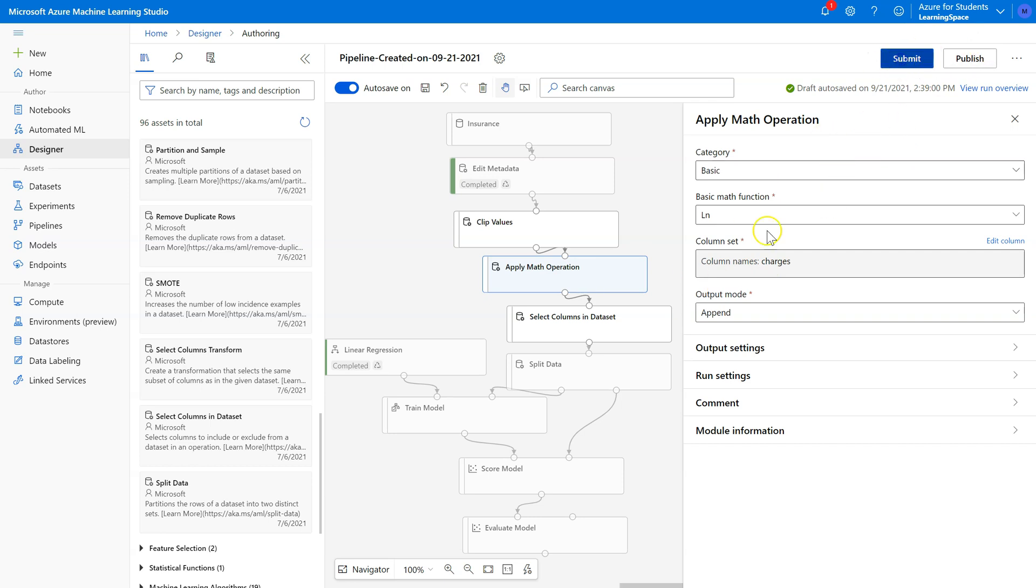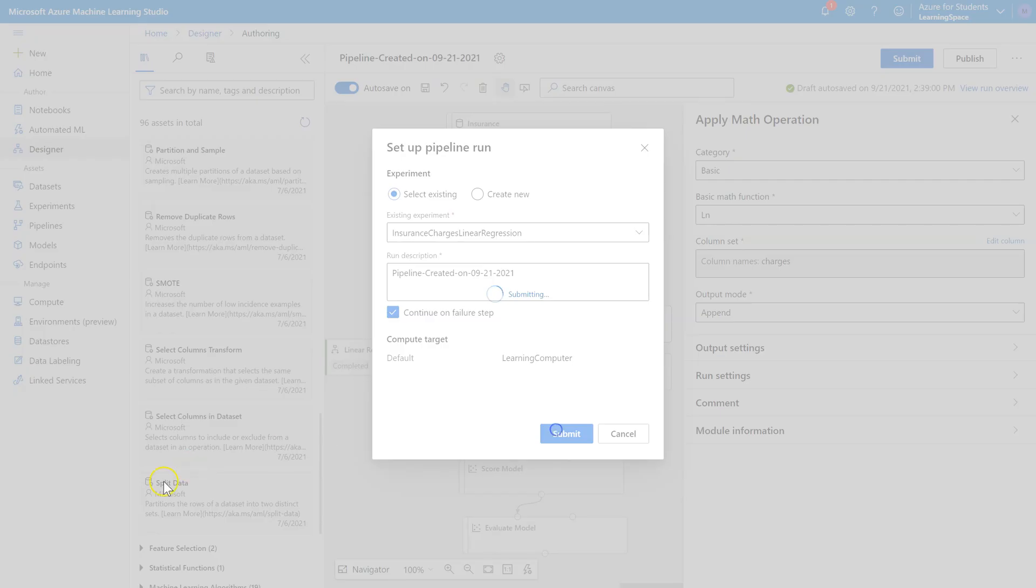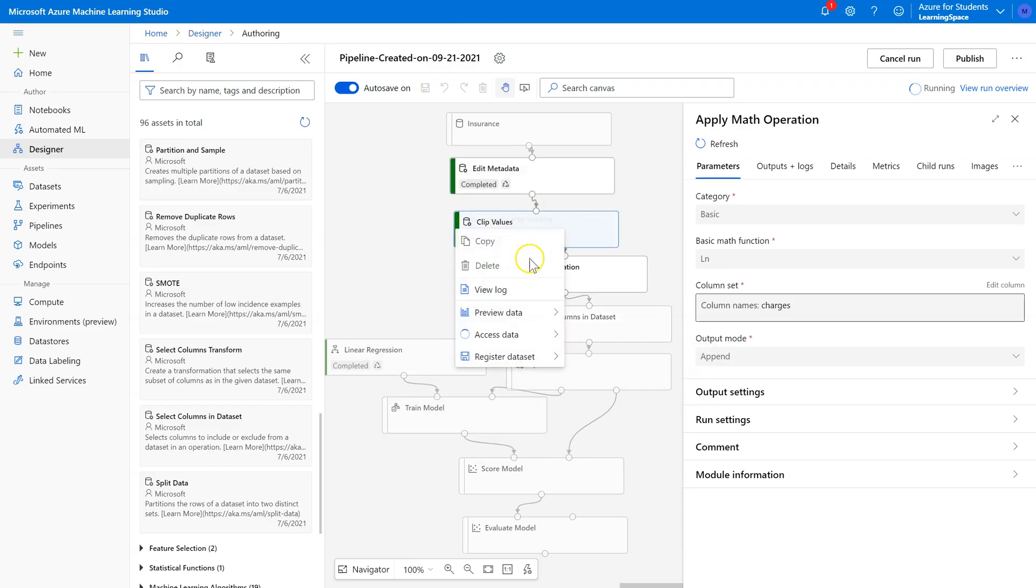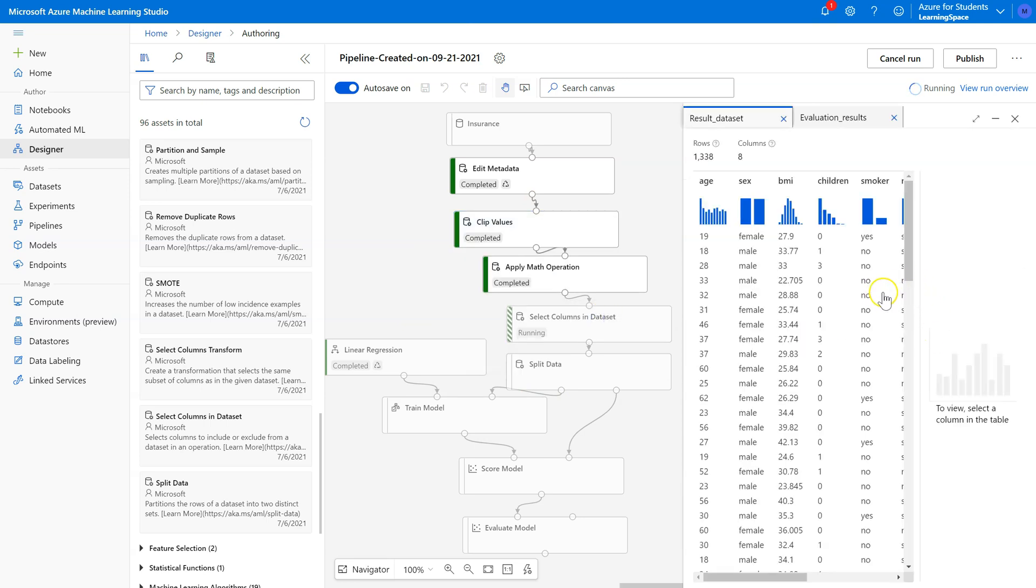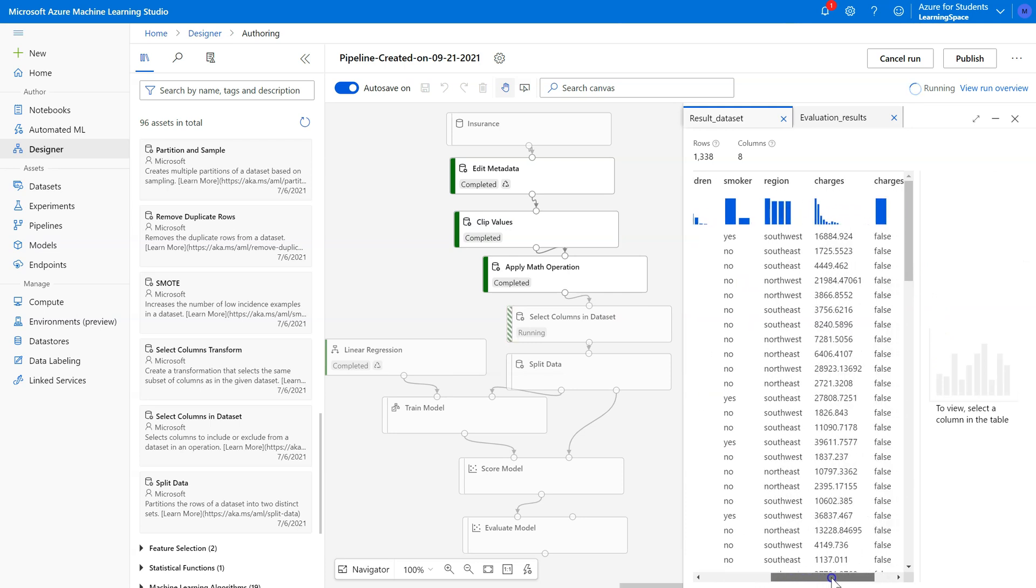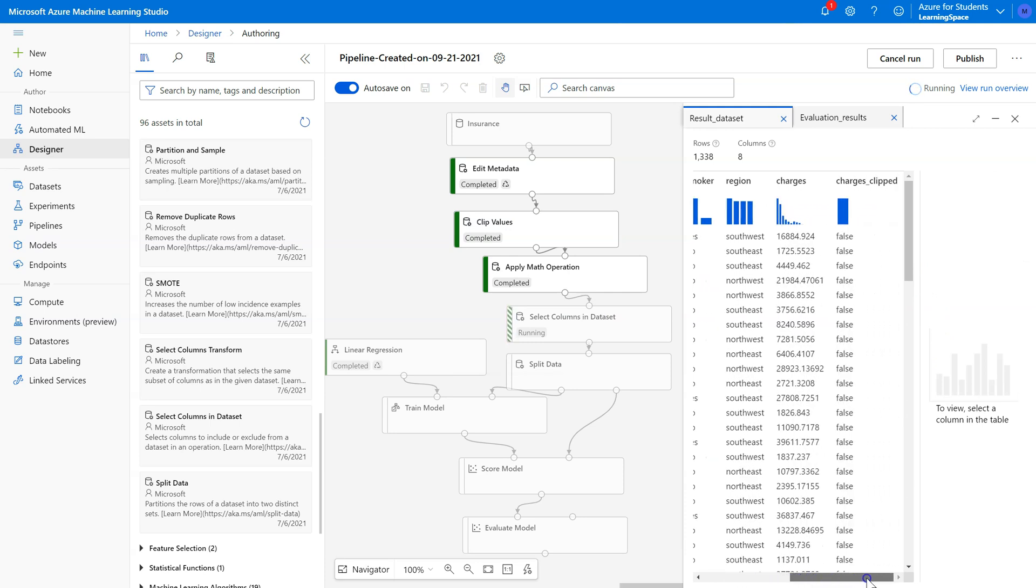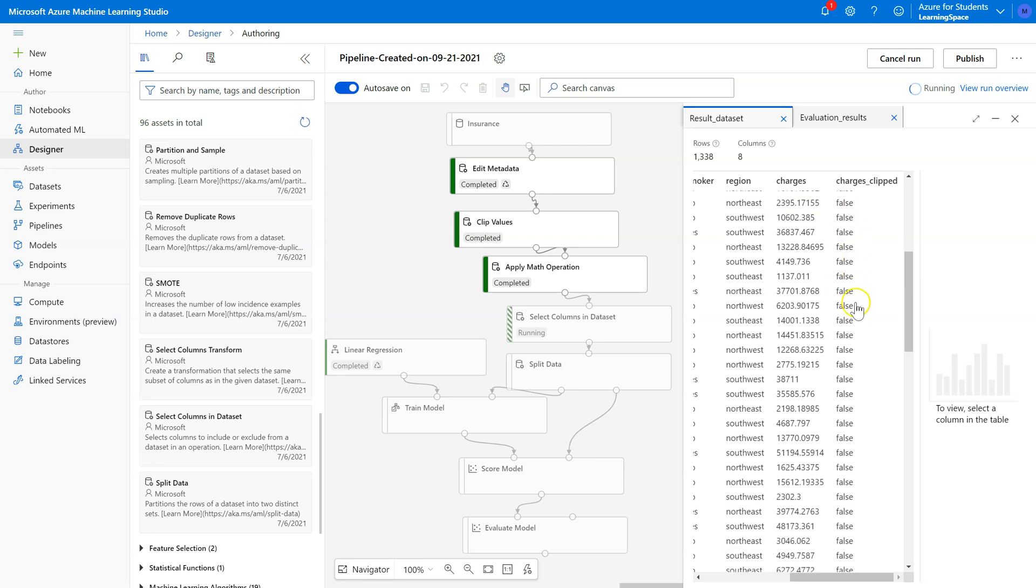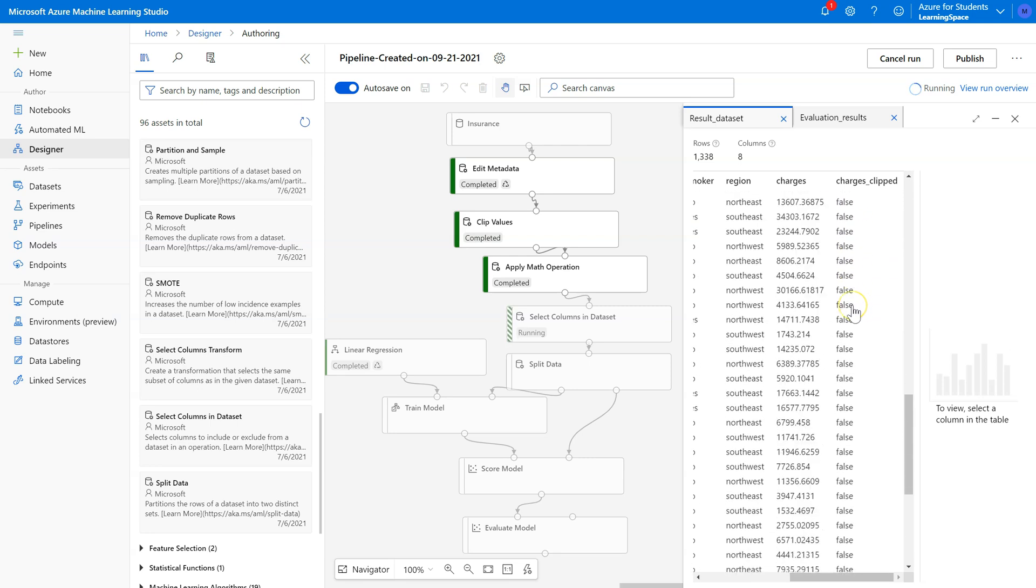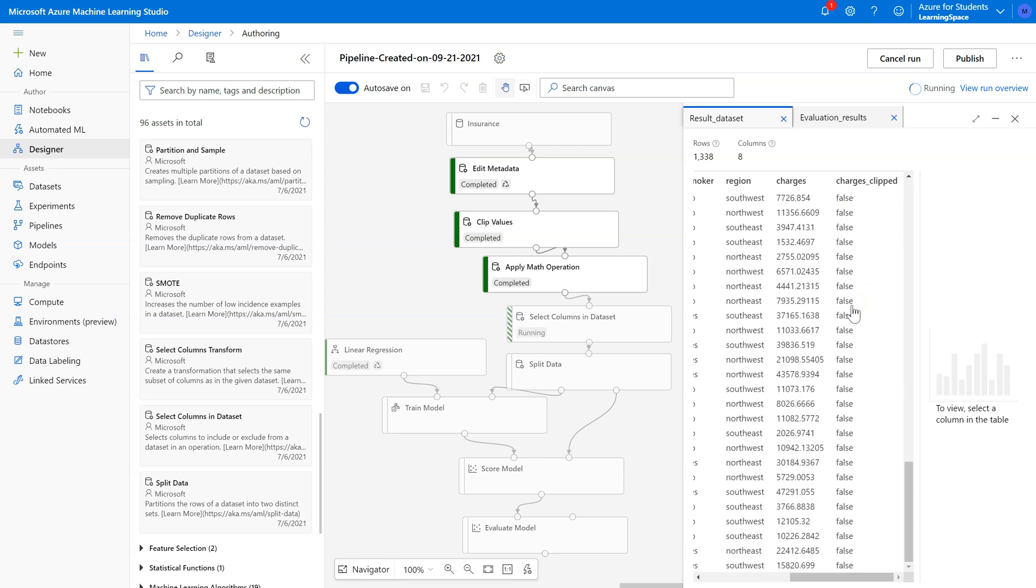Well, this is still processing. Clip Values is done, let's take a look at this one. Preview data, result set. Scroll to the end here. We have the charges column, and this includes the actual clipped values. And then an indicator here of whether or not they got clipped. So none of these were outliers as they were. That's what that tells us. Now, were there any outliers at all?